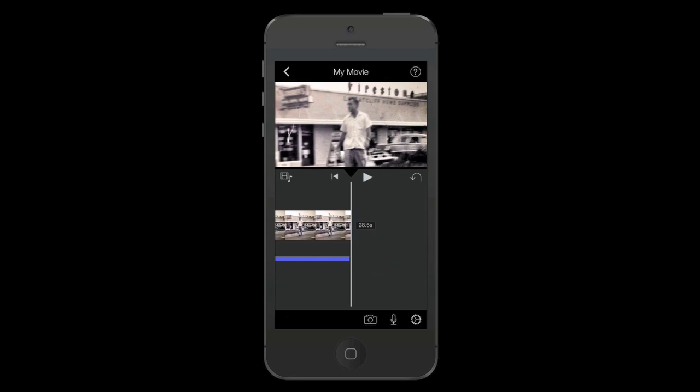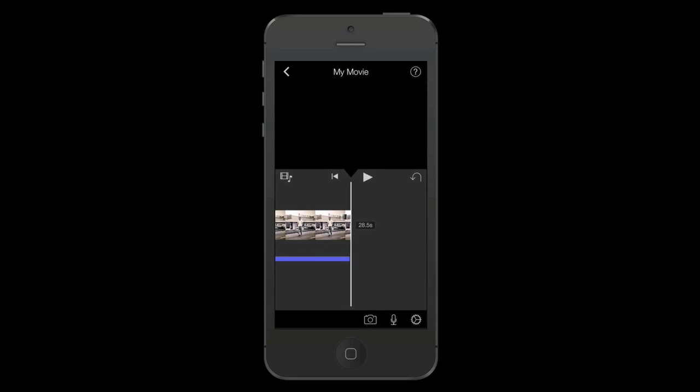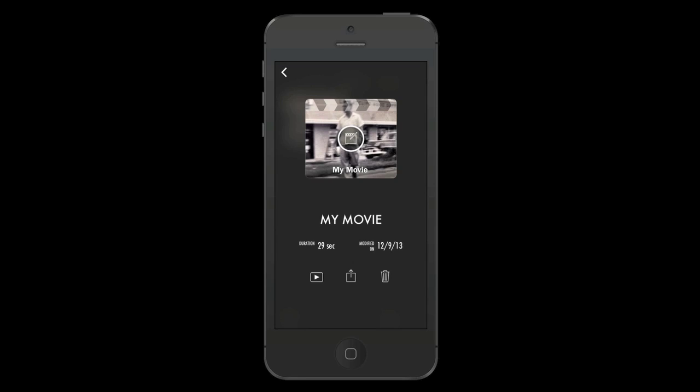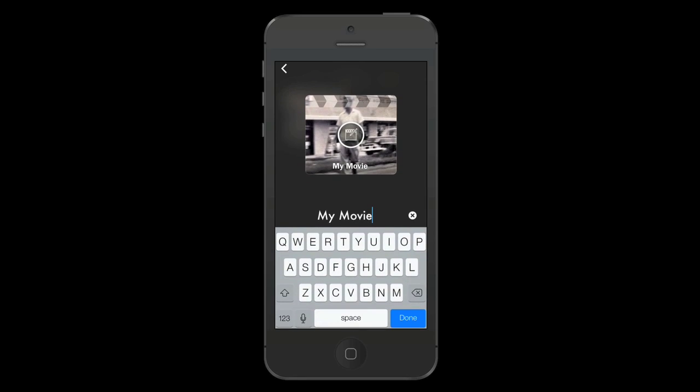I'm going to select the gearbox down at the bottom right. I'm going to have a few options. I want this to fade in from black so I'm going to tap that. I also want it to fade out to black. I'm going to tap that also. I'm going to click done at the top right. Now I'm going to click the arrow at the top left to go back to my project. Now there you have your movie project. What I'm going to do is I'm going to tap my movie so I can change the title. I'm going to change it to my dad.